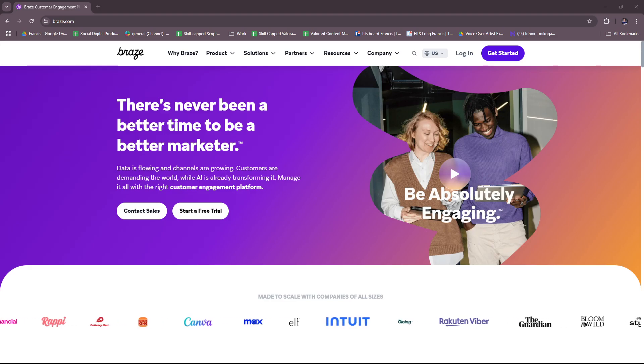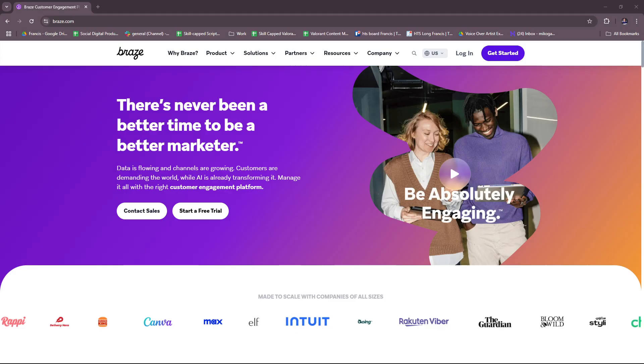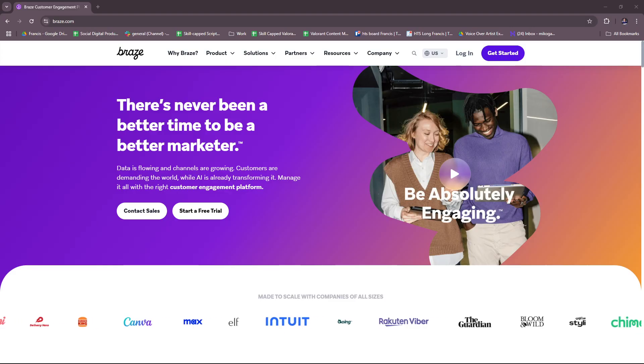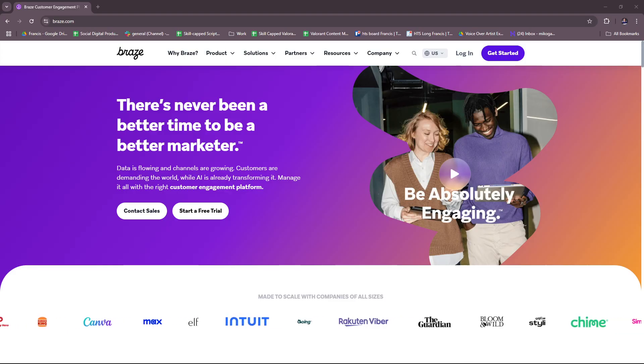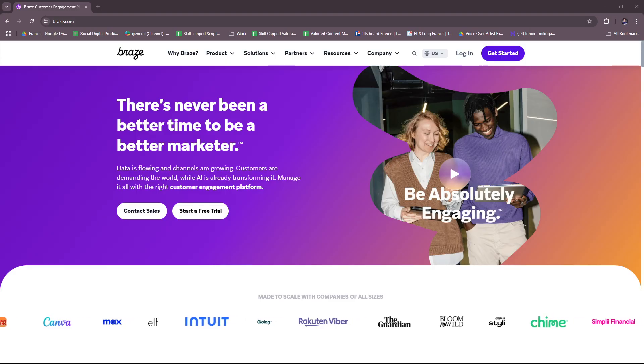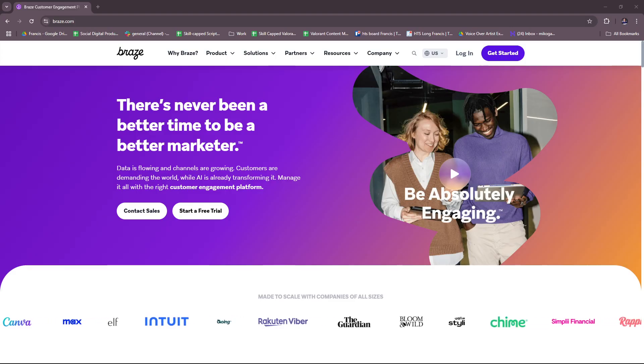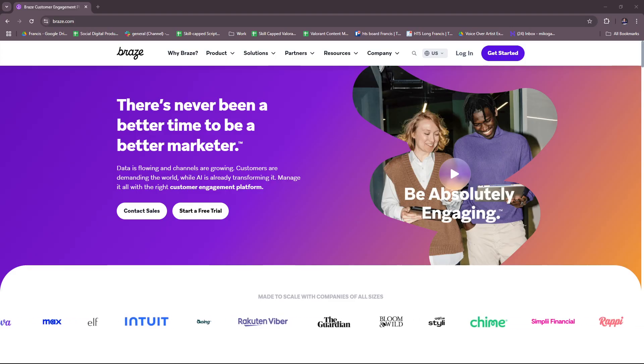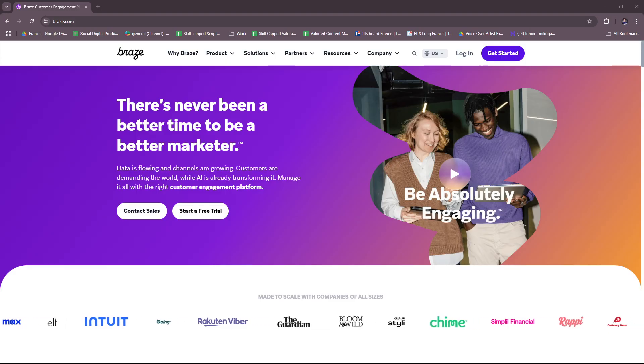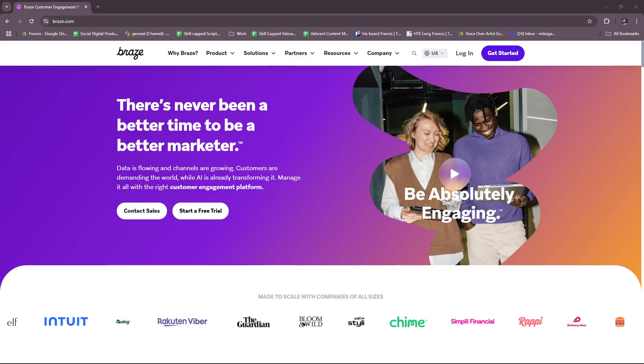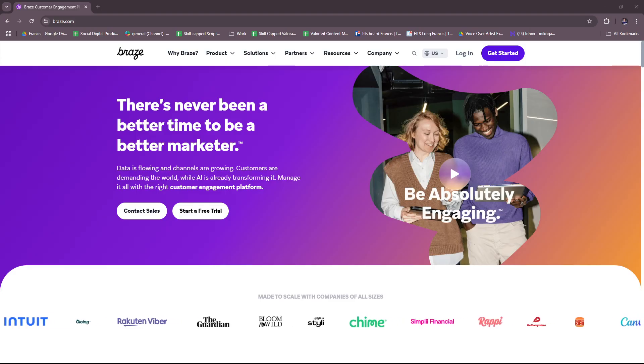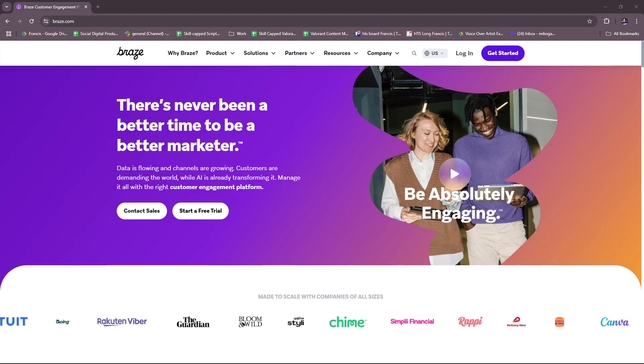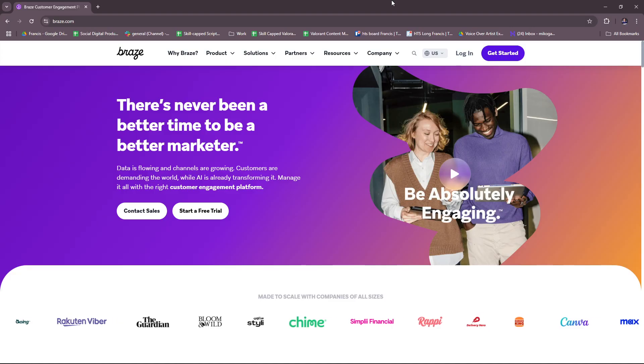Hello everyone. In today's video, I'm going to show you a brief overview on Braze customer engagement. This video will have everything you need to know to get started or before you get started with using Braze for customer engagement. So without further ado, let's dive right into their website.